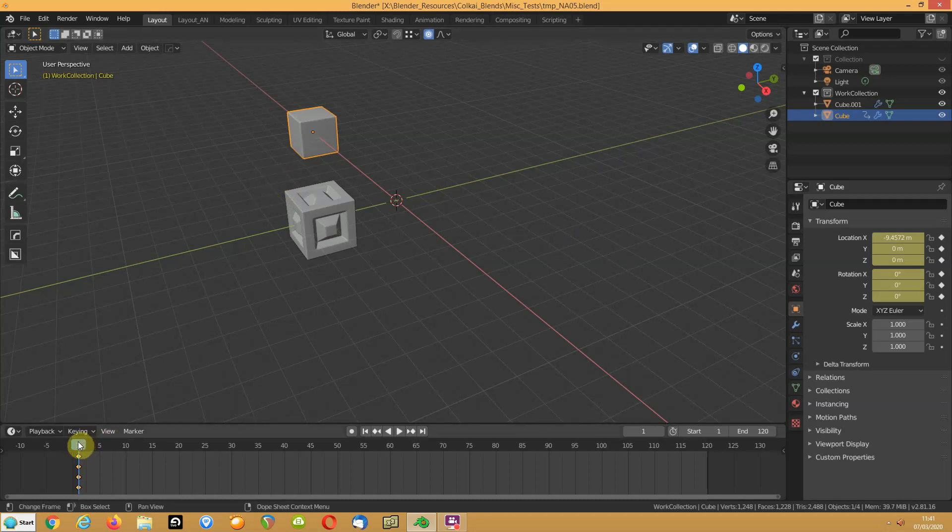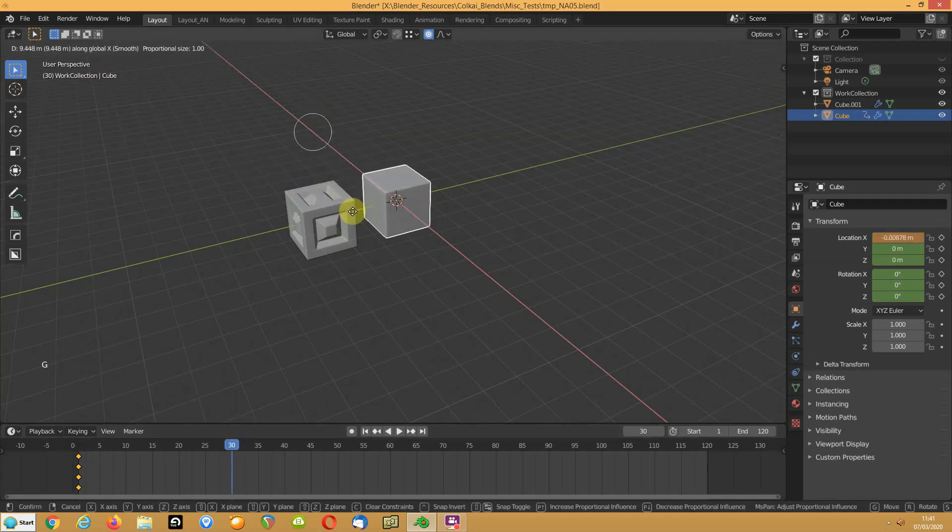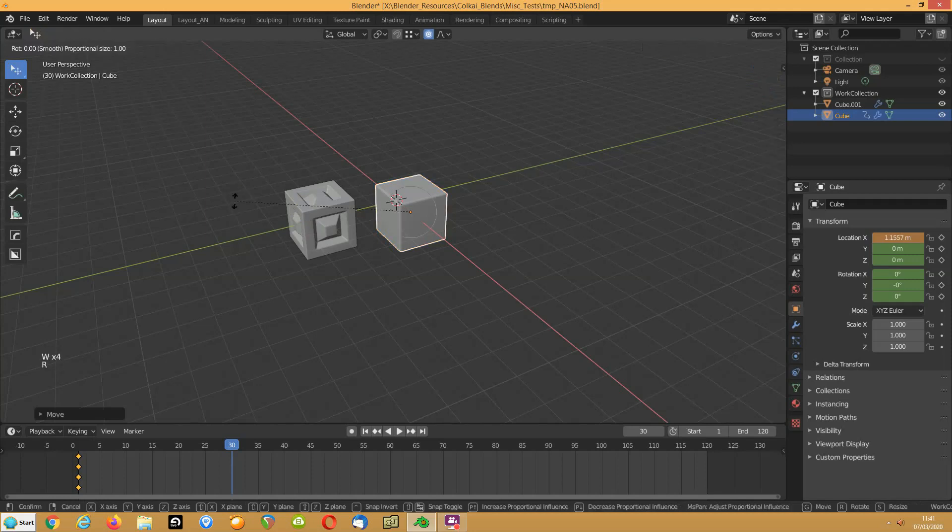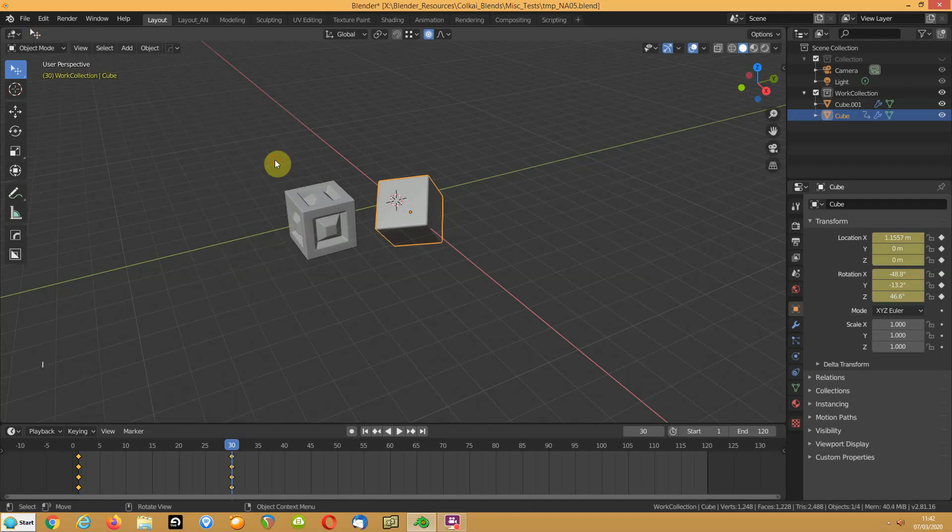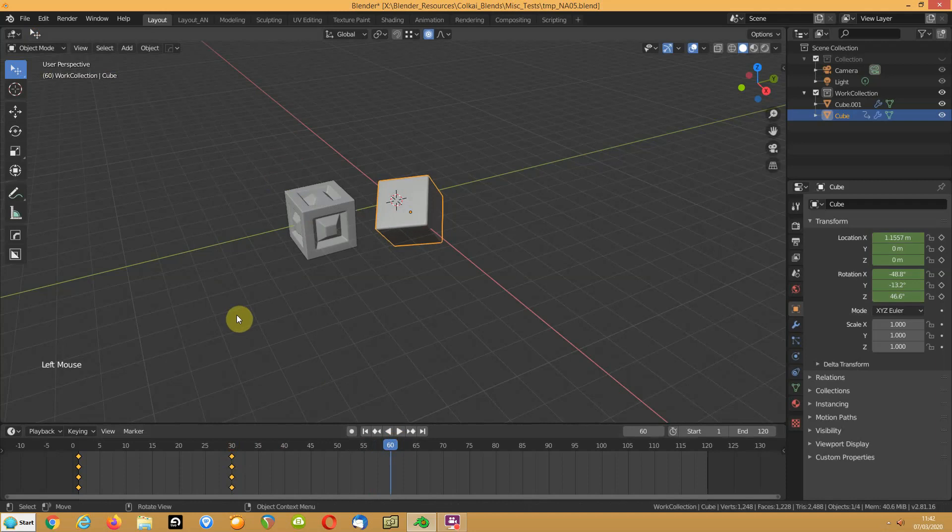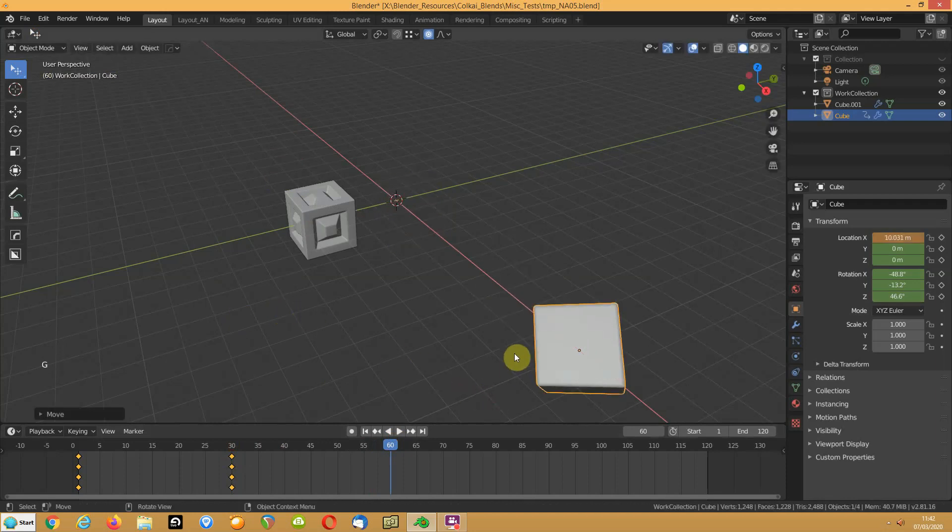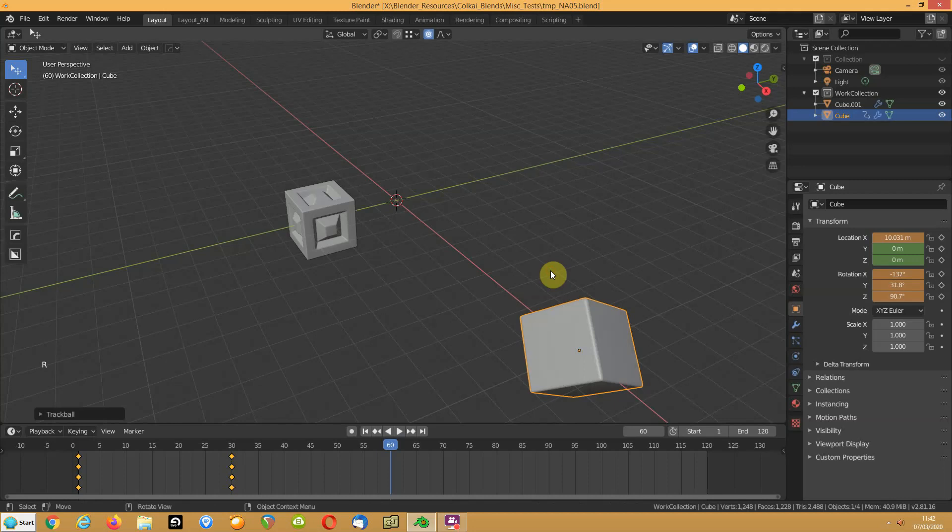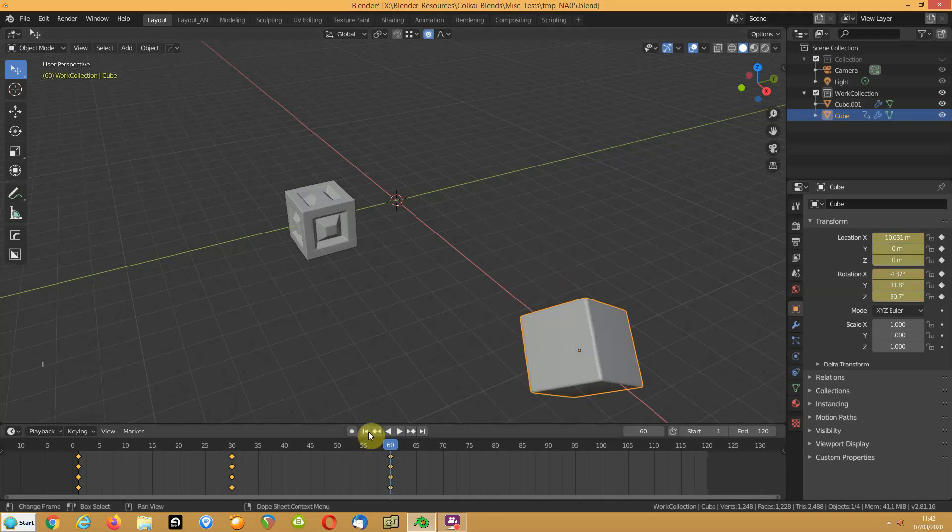I'm going to move that along to frame 30. I'm going to g on the x to here, I'm going to rr to just wiggle it a bit and apply location and rotation. I'm going to move along to 60, g on the x, rr a little bit more, and location and rotation.